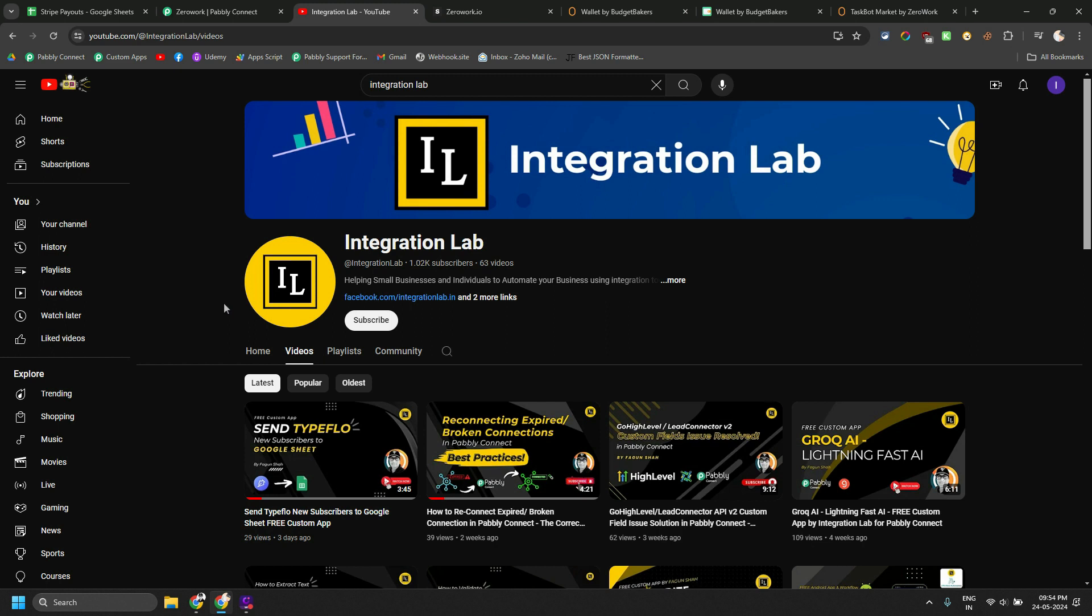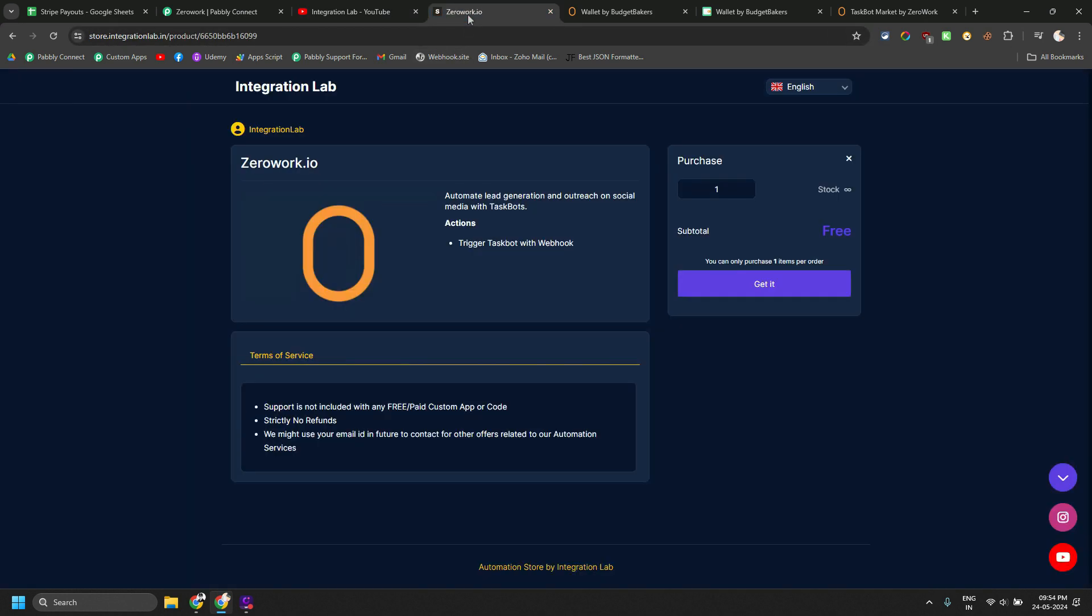The custom app is currently totally free and I am also trying to get it approved by ZeroWork founder and Pabbly Connect team as well. So it might be available publicly by the time I launch this video. Let's get started and I will show you how to get the app and stuff as well.